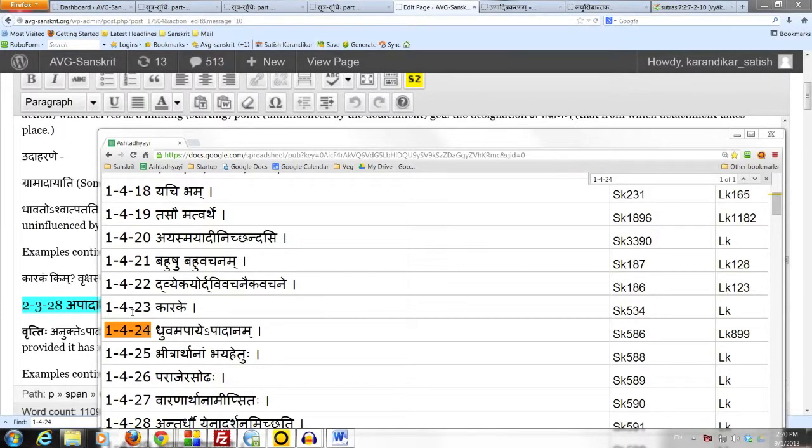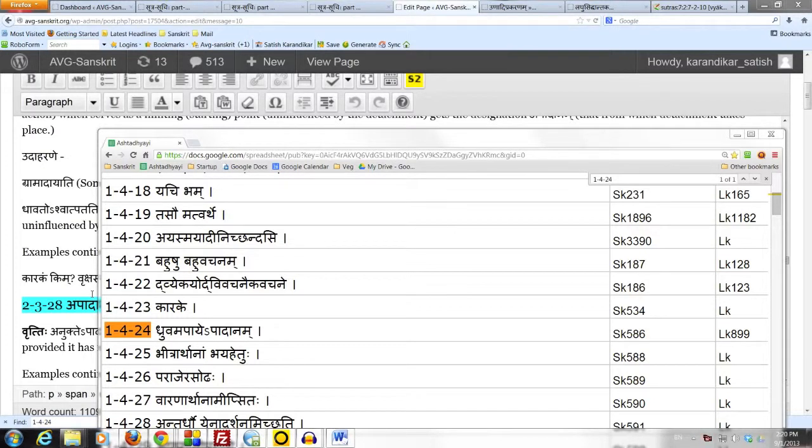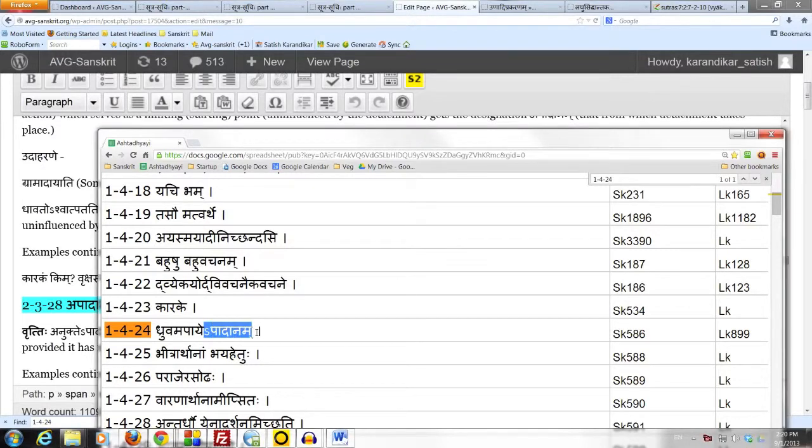Let us now move on to the discussion of the fifth case affix, panchami vibhakti. In order to do that, we have to first define this sanya called apadanam.